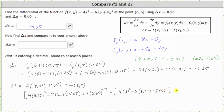To save time, I've already determined this difference — it's 10.45. So the true change of z from the point (8, 5) to the point (8.25, 5.05) is 10.45, and the change along the tangent plane is 10.25. Notice how, depending on the accuracy needed, differential z is a decent approximation for delta z. I hope you found this helpful.